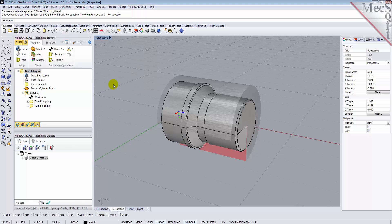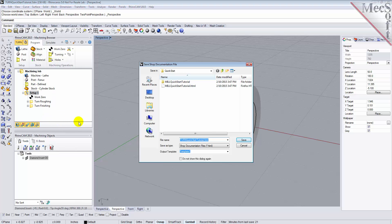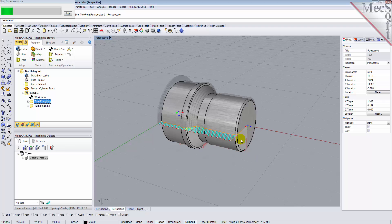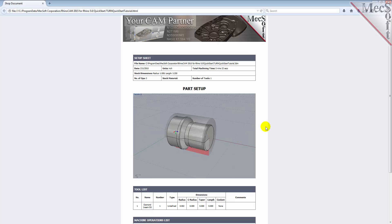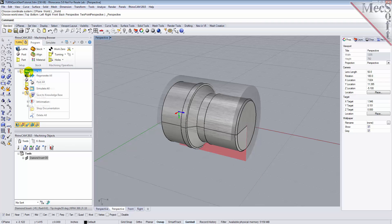You can also create a setup sheet by generating a shop document. This is typically used to instruct machine operators on how to set up and machine the part on the CNC machine. Select Setup 1, right-click and select Shop Documentation. Then select Template 1, and then pick Save. This creates an HTML-based shop documentation that can be viewed in a web browser. You can perform the same right-click sequence on the Machining job to generate shop documentation for all setups.